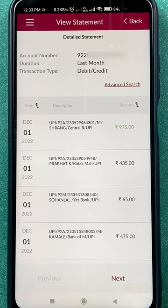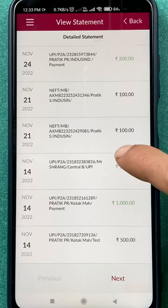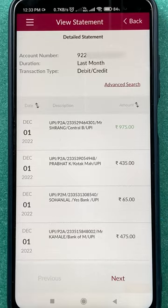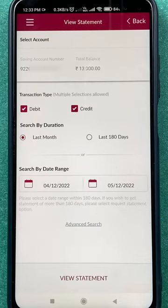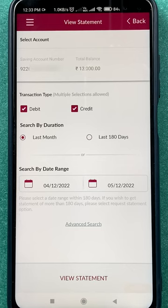On the next page, you can see the transaction details and the bank statement for last month, which I selected. You can choose any particular date and view your bank statement in the Access mobile application. These are the simple steps to check your Access bank statement.